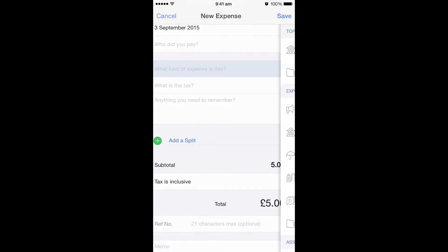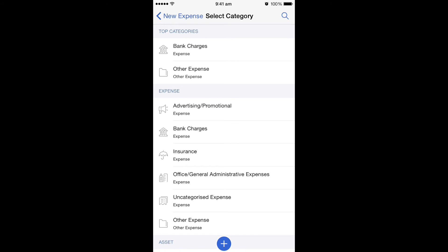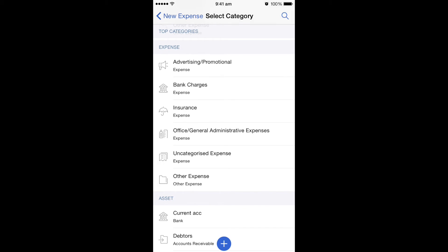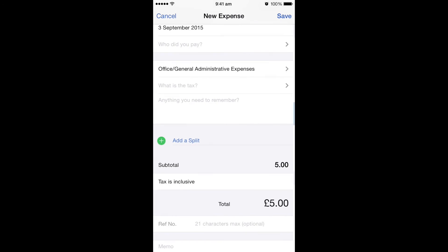So what kind of expense is this? This is asking you where you want to add it to your accounts. In my case, I'm going to add it to Office General Admin Expenses, but sometimes you might find you've already got a travel or petrol cost code — it's whichever is most efficient for you. What is the tax is if you were going to claim the VAT on it. And anything you need to remember, you could add a note about where or why the expense was incurred.